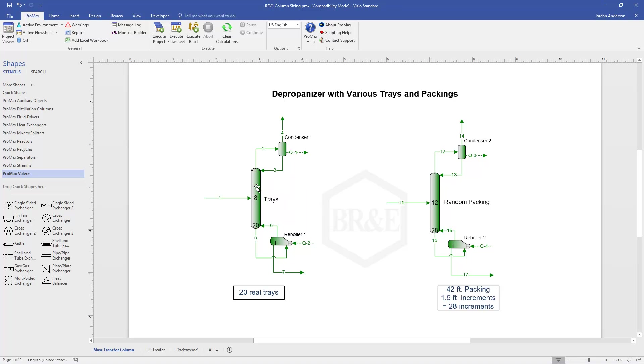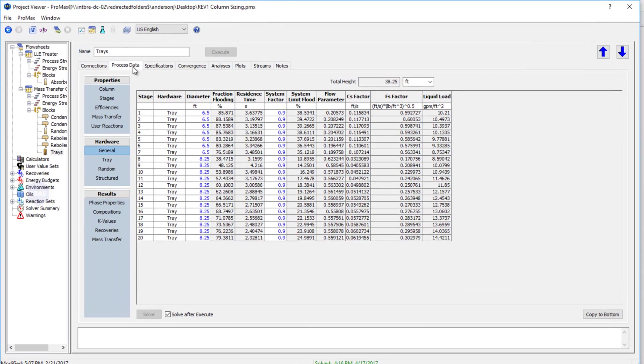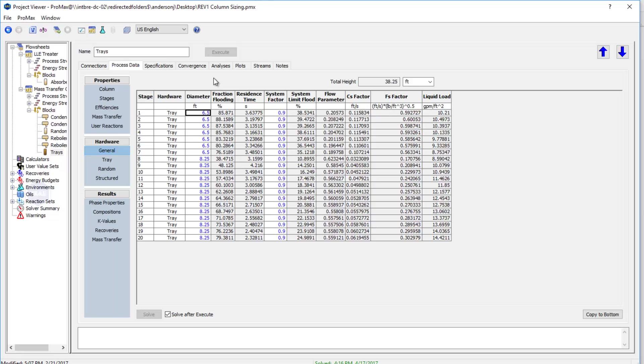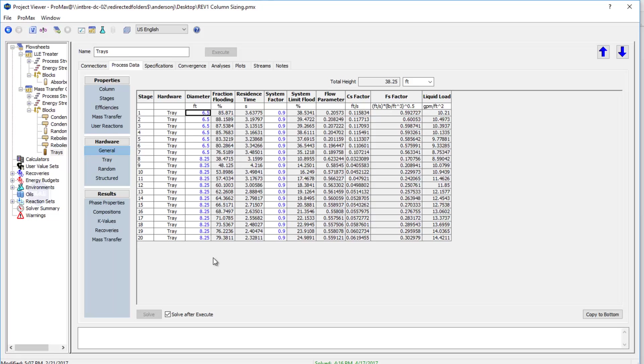I'm going to open up my trays column first, and I'm on the process data tab underneath the general section here. The very first thing it asks me is to choose what type of hardware I'm going to be using, so I can choose whether I have trays, random packing, or structured packing. Next I can tell ProMax what my diameter is. If this is an existing column I can type in my diameter. I can have multiple diameters, so in this case we have a smaller diameter up top with a larger diameter on the bottom. From that ProMax is calculating what my flooding would be on each of these different trays.